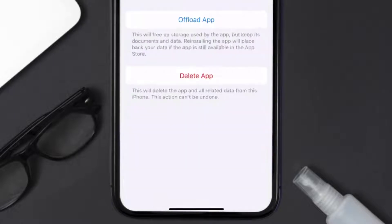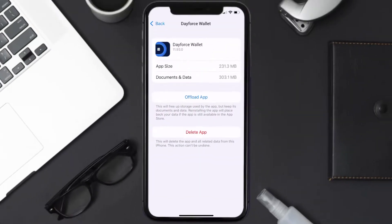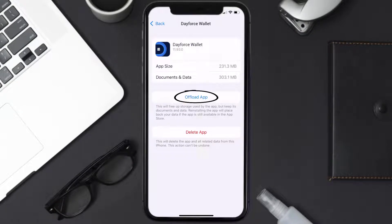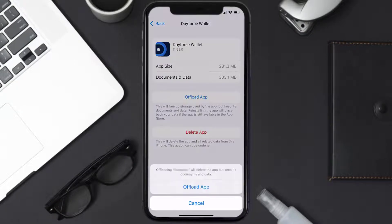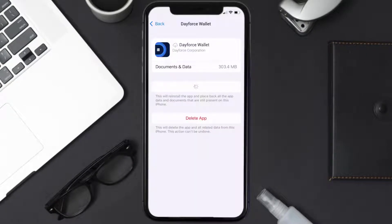and then tap on it. Once you're on this screen, you need to tap on Offload App. Tap again to confirm. It'll take a bit for processing, and then a reinstall button will show up. Simply tap